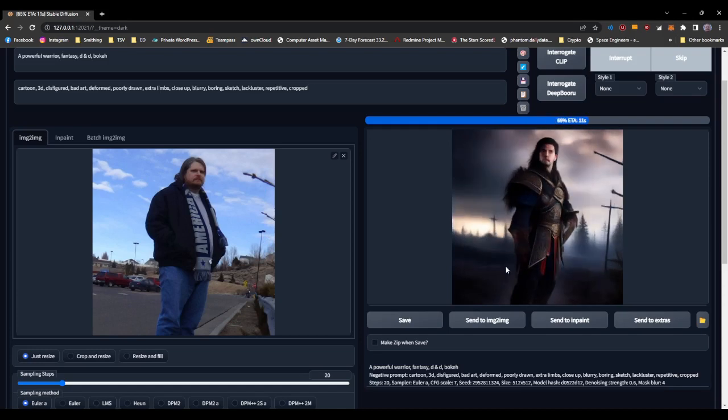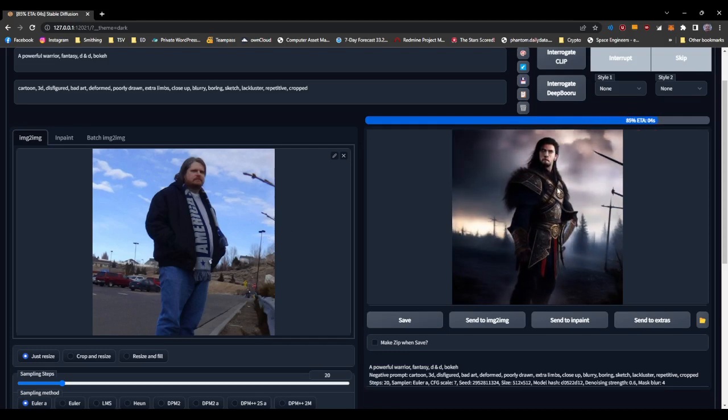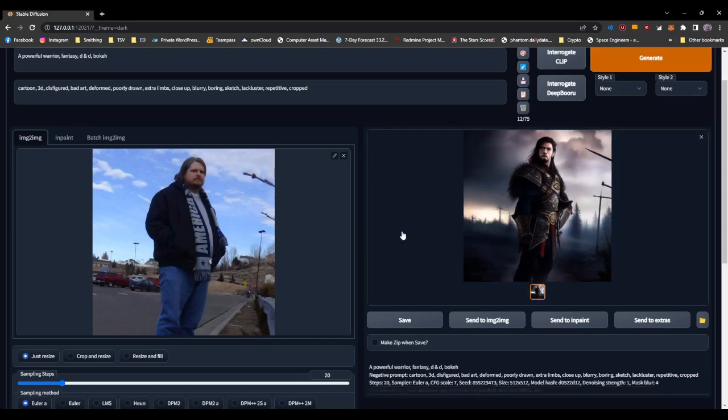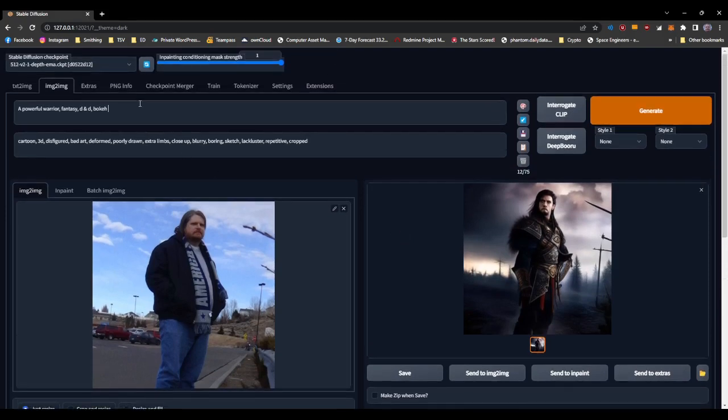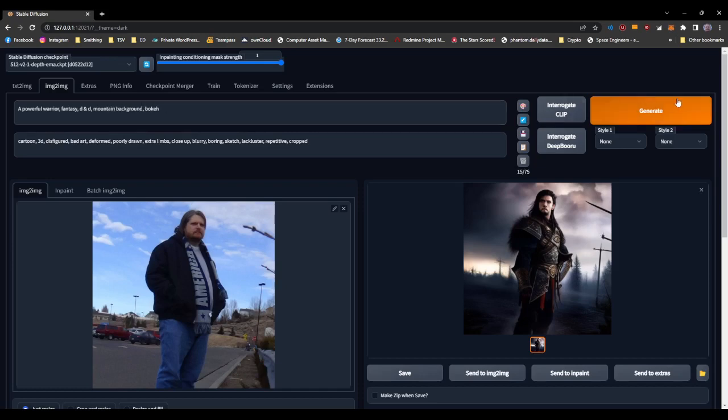So if we gave it a different background prompt, you'll see it's done a pretty decent job of giving armor to our warrior there. But if we give it a background prompt, we'll say—you see how we've got trees and the like—we'll see a mountain background for the prompt and run it again.